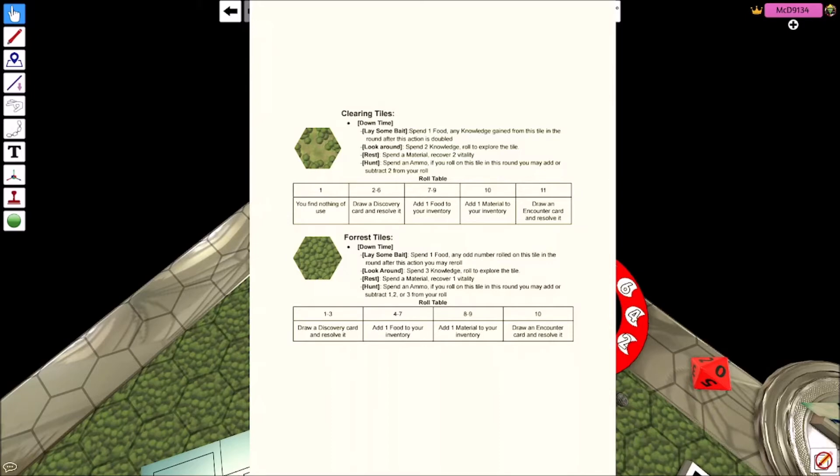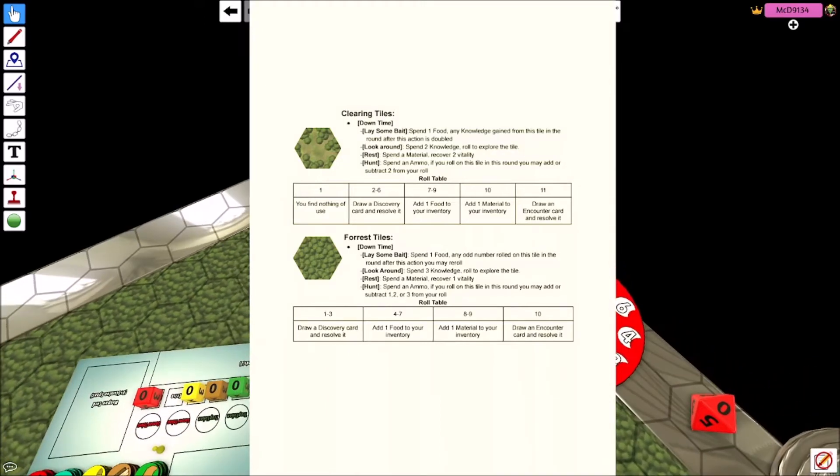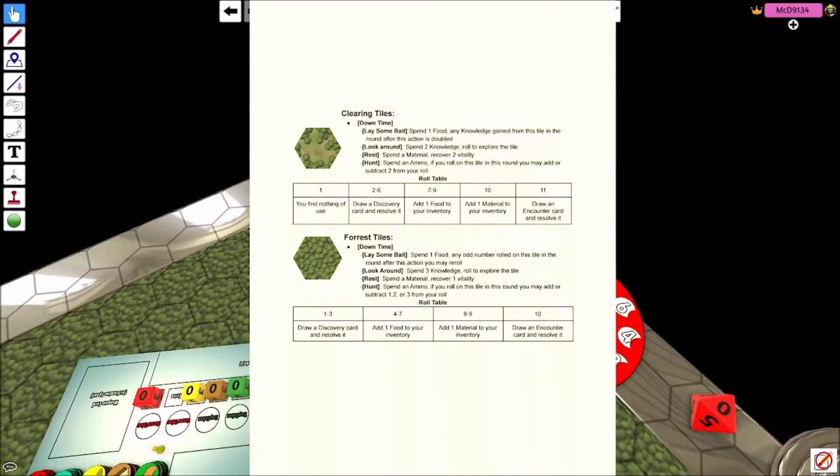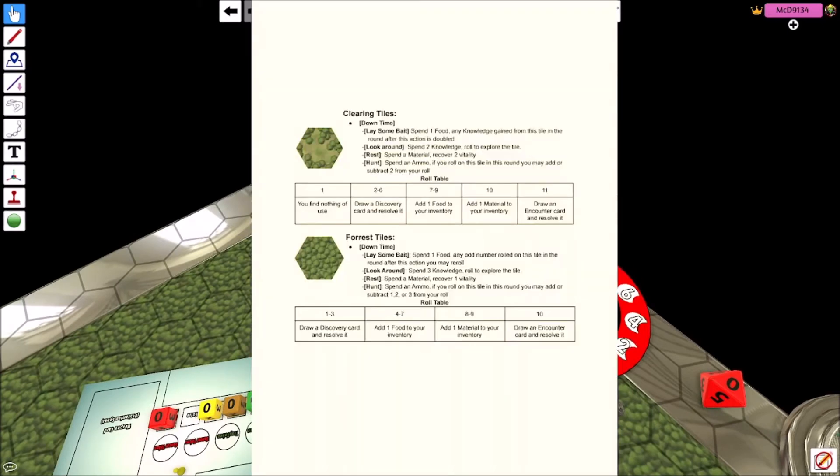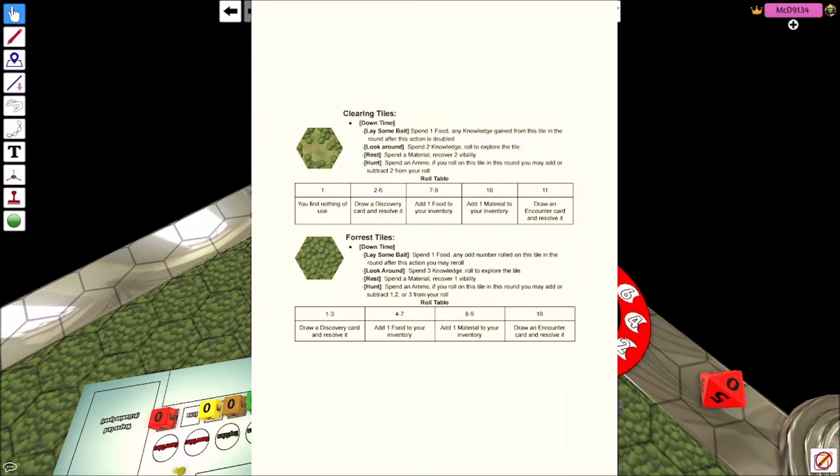And the reason I say that is that the first time you move on to a tile, the player automatically explores it as a free exploration of that tile the first time you move on to it. So any of the downtime stuff, you don't get to do on the first time. So it's not like you can sort of game the system.